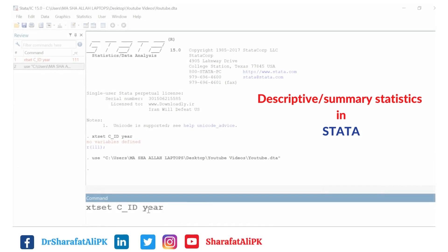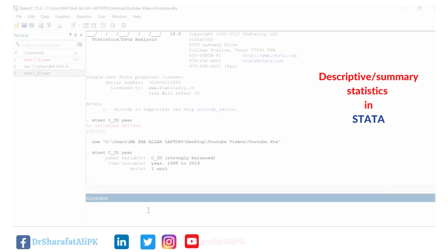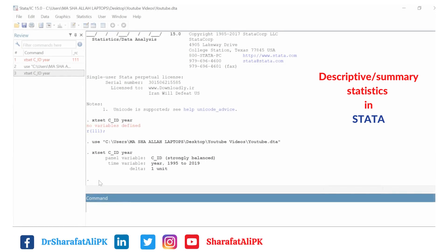In this video we will learn how to estimate descriptive or summary statistics of a single variable or multiple variables using Stata. We have the dataset and we want to find out the summary of the statistics.